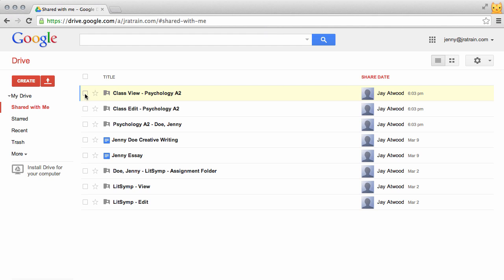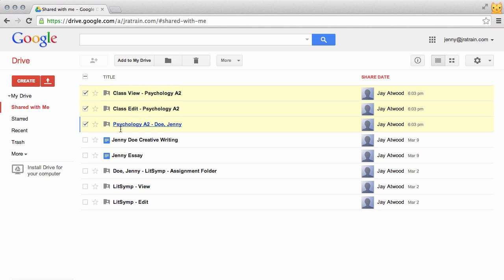And here, each student is shared three sets of folders: the class view folder, the class edit folder, and the individual folder between the teacher and the student. So it's always best to keep things organized by moving them into My Drive.